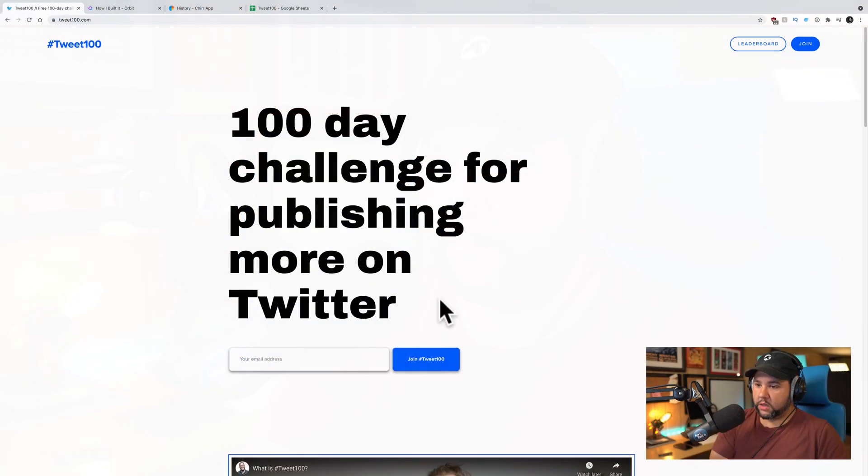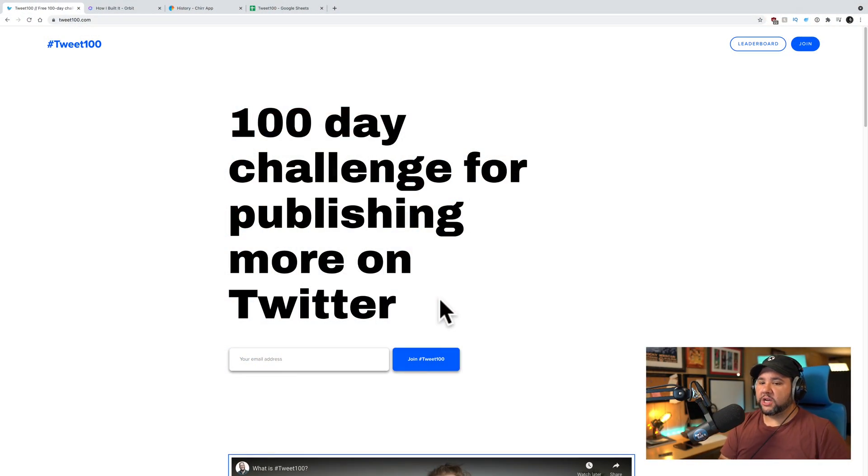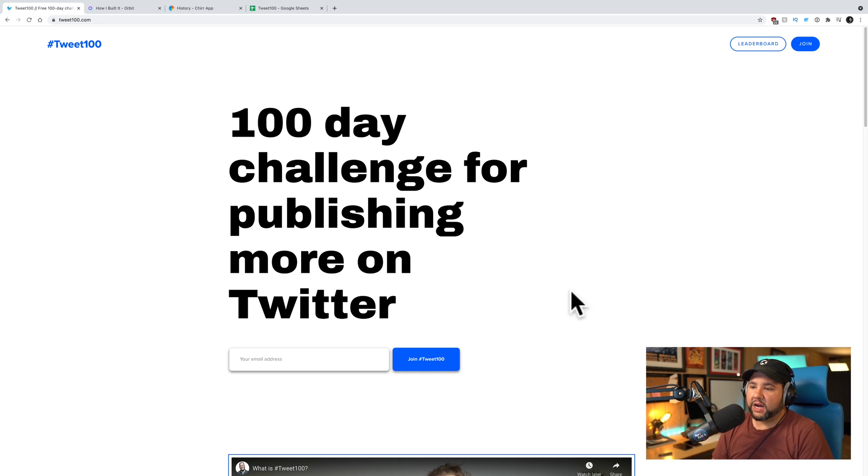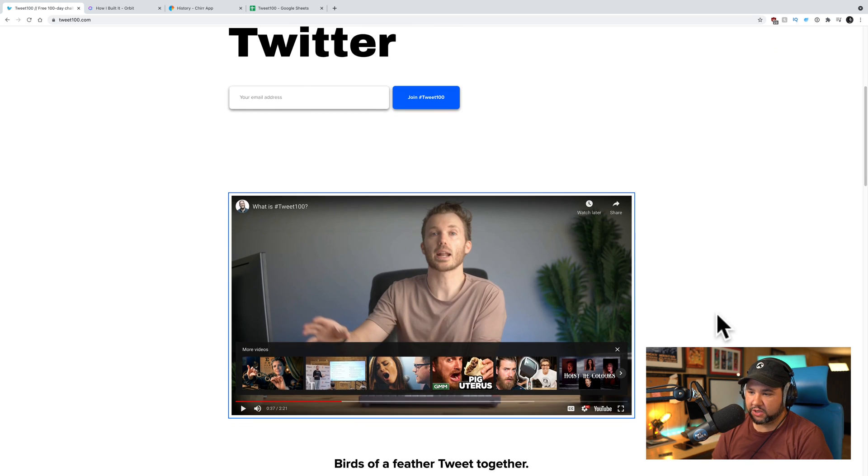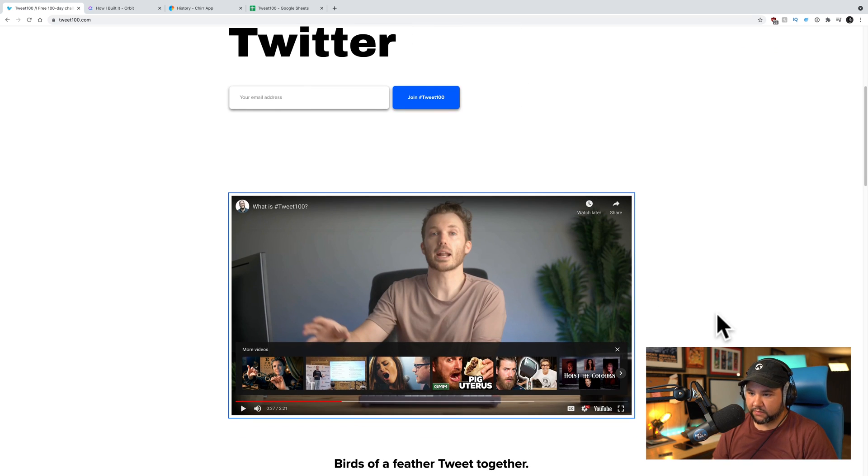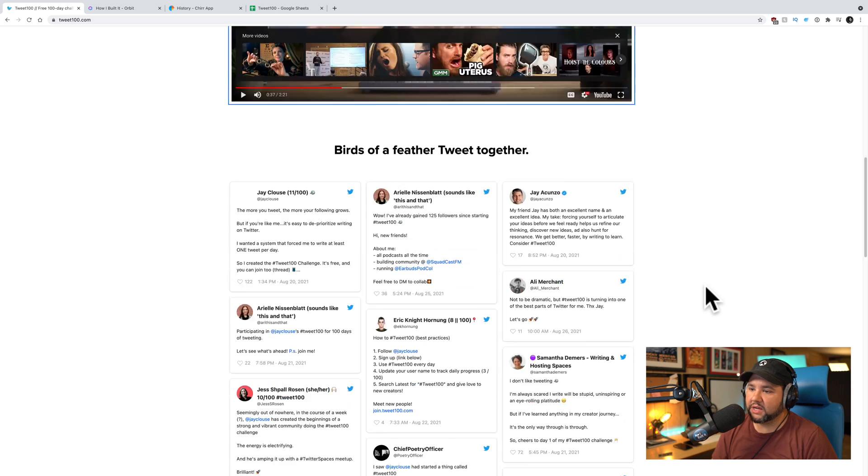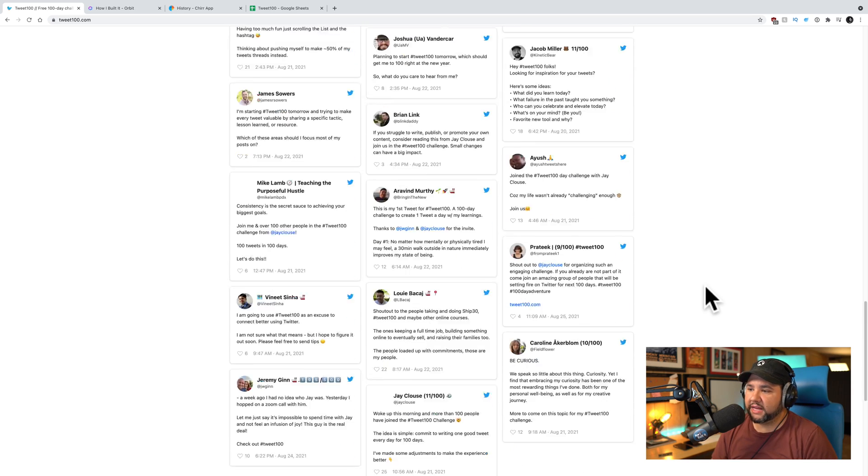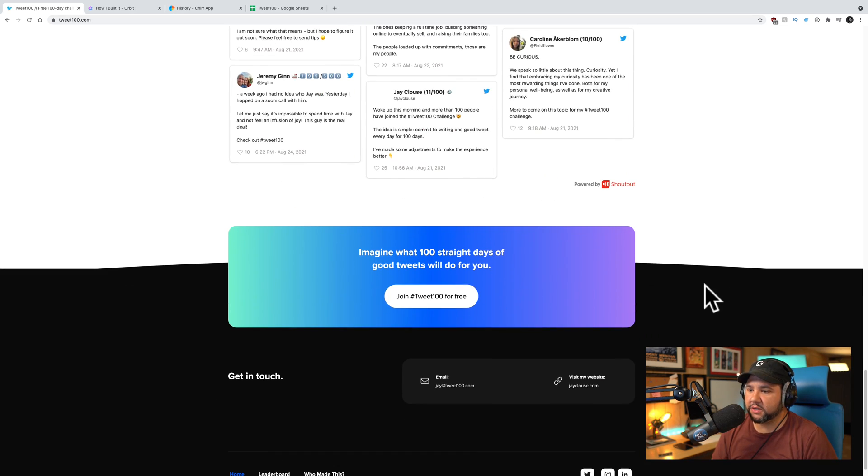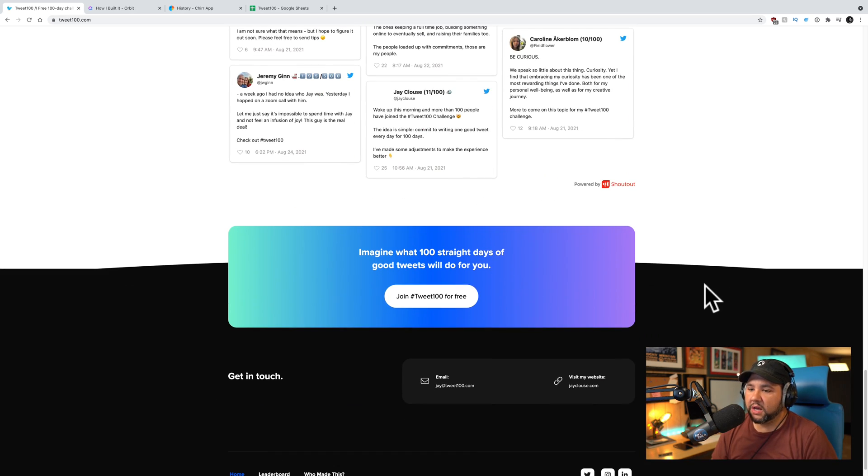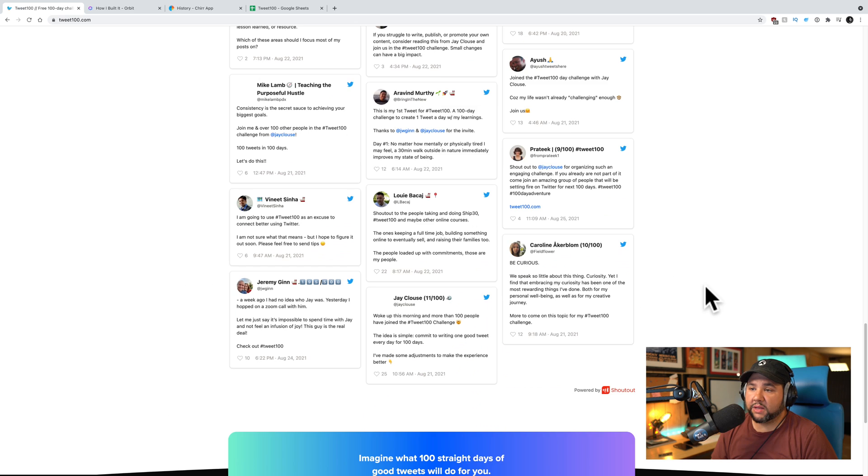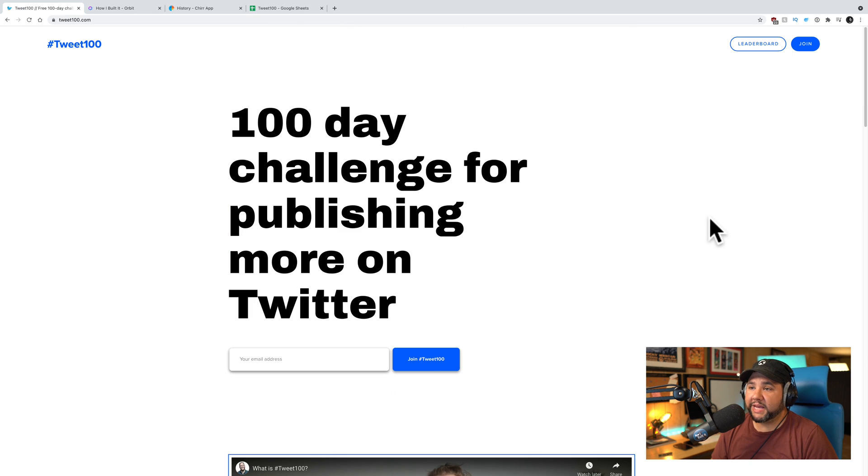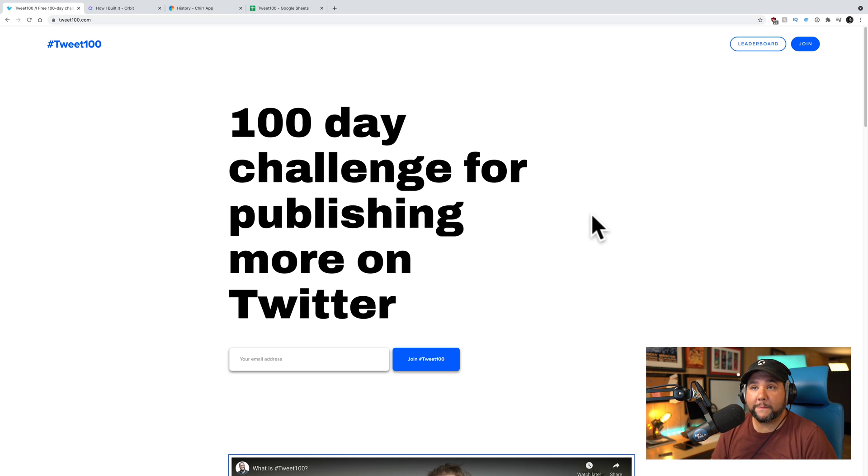Okay. So let's dive into this. All right. So this is Tweet 100, a 100-day challenge for publishing more on Twitter. There's a lot of good information here. A nifty video that was not made by Jay Klaus. And then lots of people talking about the Tweet 100. So basically, there's a leaderboard down here too. But basically, the idea is just to publish better quality tweets.